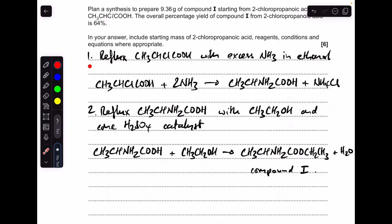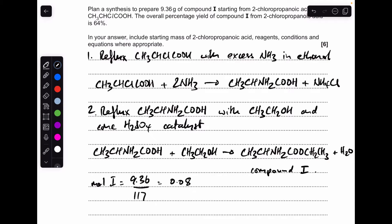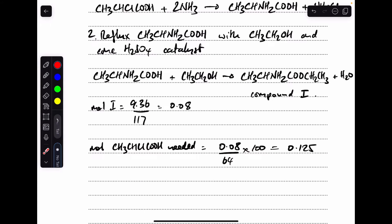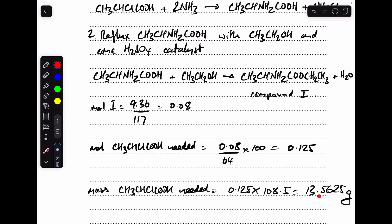Remember you can do the two steps in either order. For the calculation: we need to prepare 9.36 g of compound I, which comes out at 0.08 moles. Factoring in the 64% yield, we divide by 0.64 to scale up, giving 0.125 moles of 2-chloropropanoic acid needed. Multiplying by its Mr gives 13.5625 g, or approximately 13.6 g.